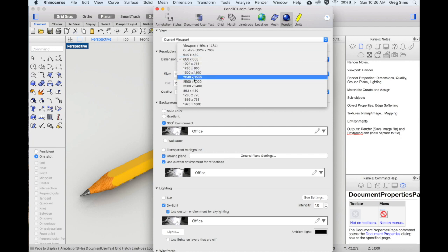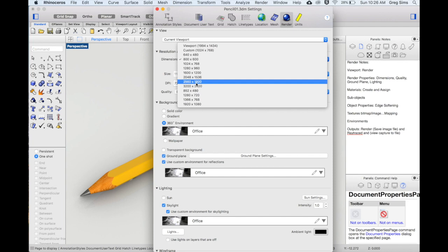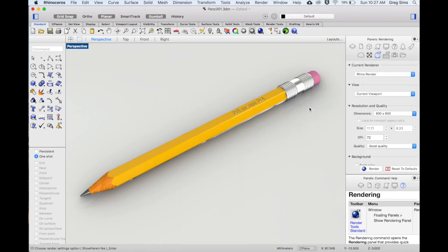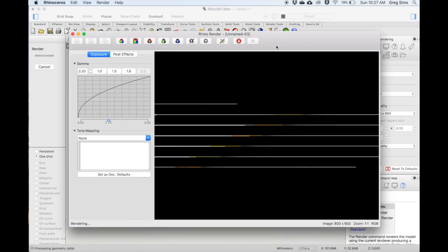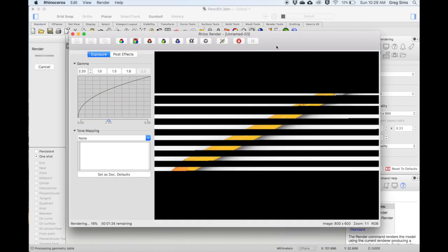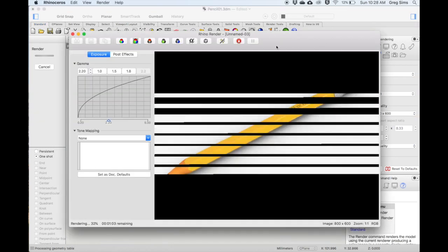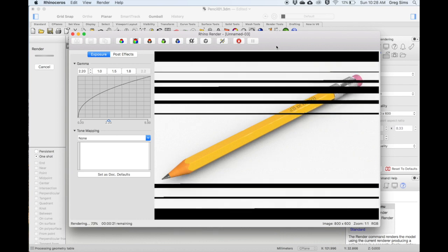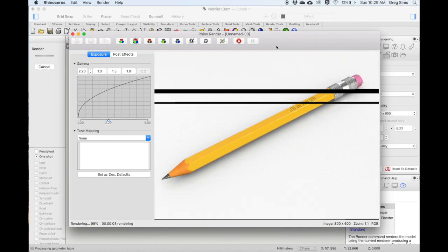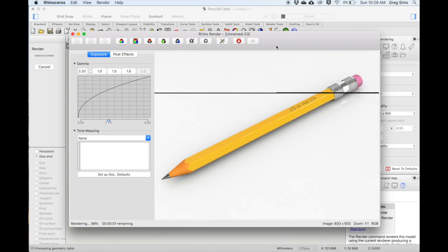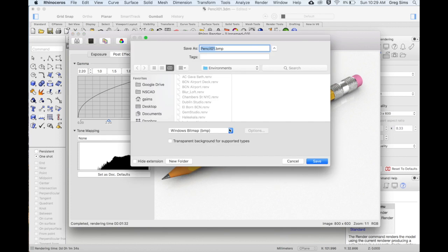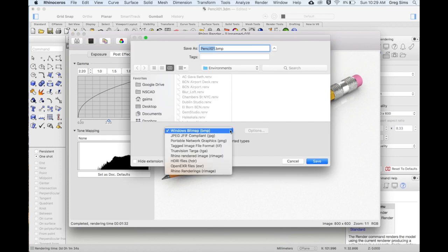For print, you'll want to go even higher. Once everything has been set, you can click on the render command. Depending on your settings, the rendering process may take minutes and sometimes hours. Once the rendering has completed, you can then save it as an image file.